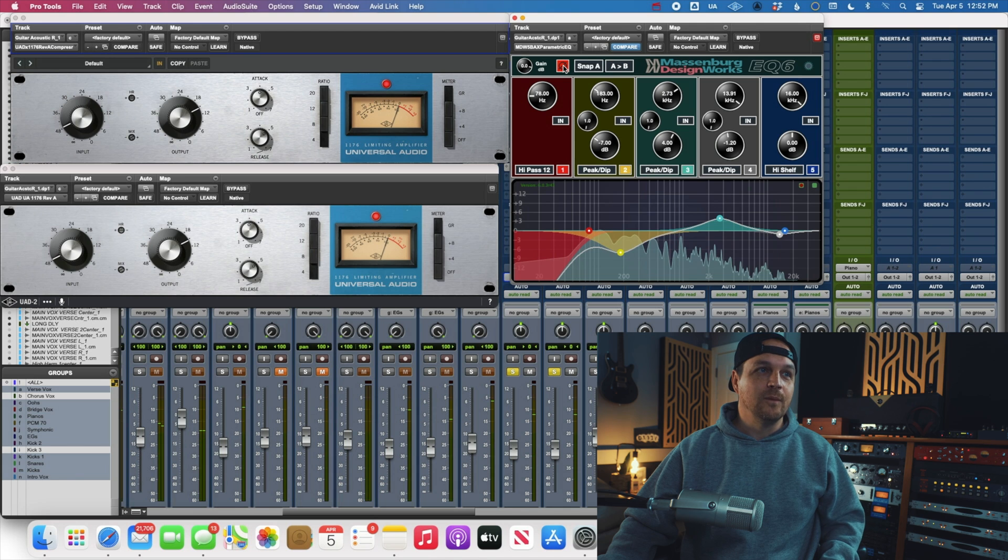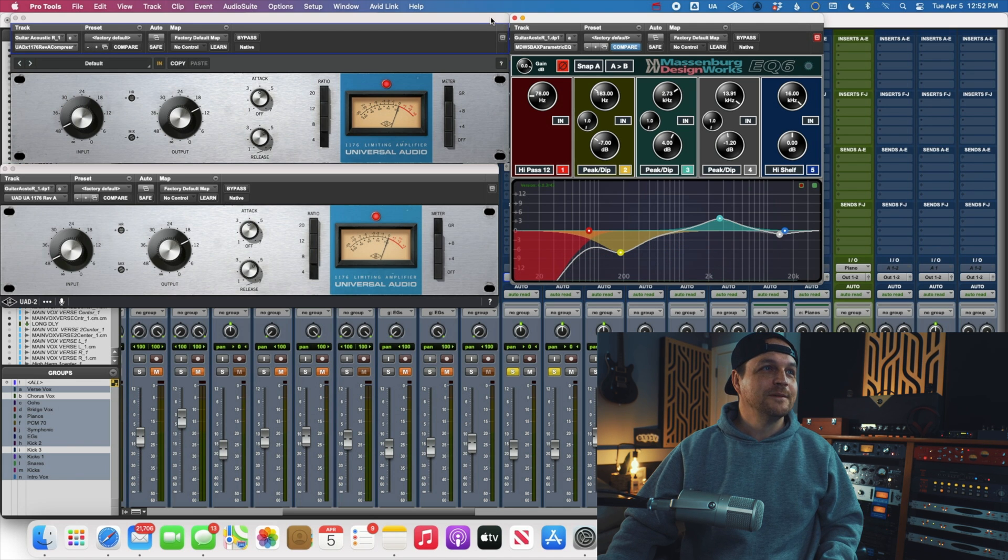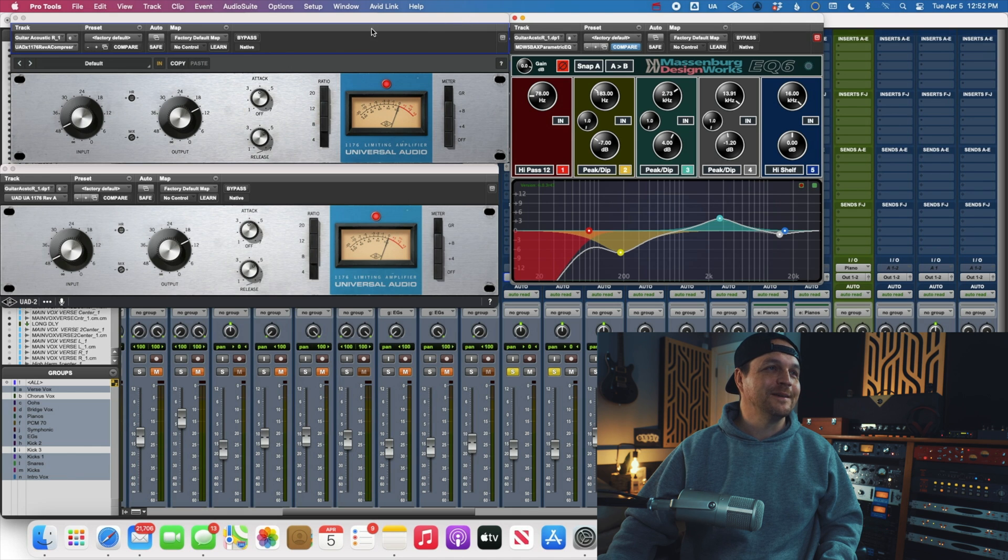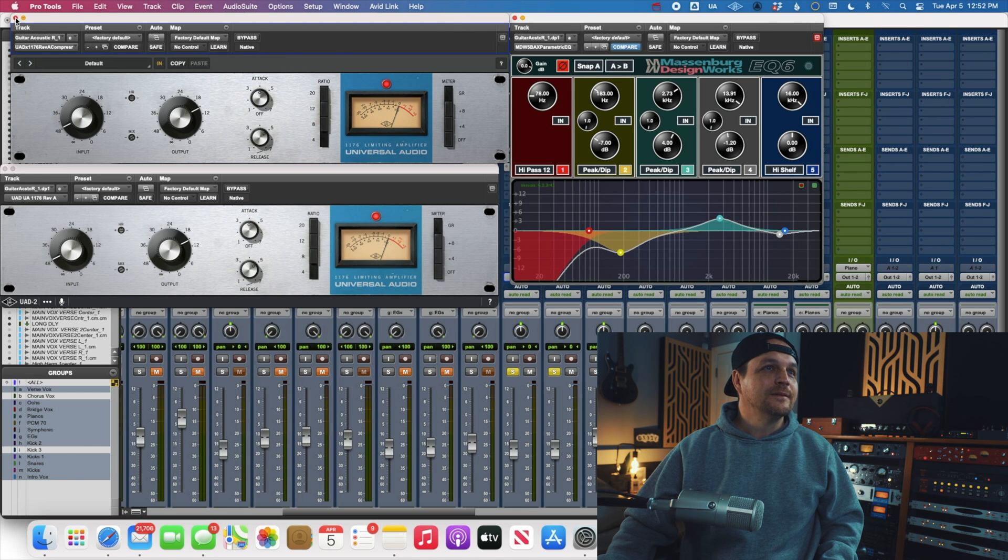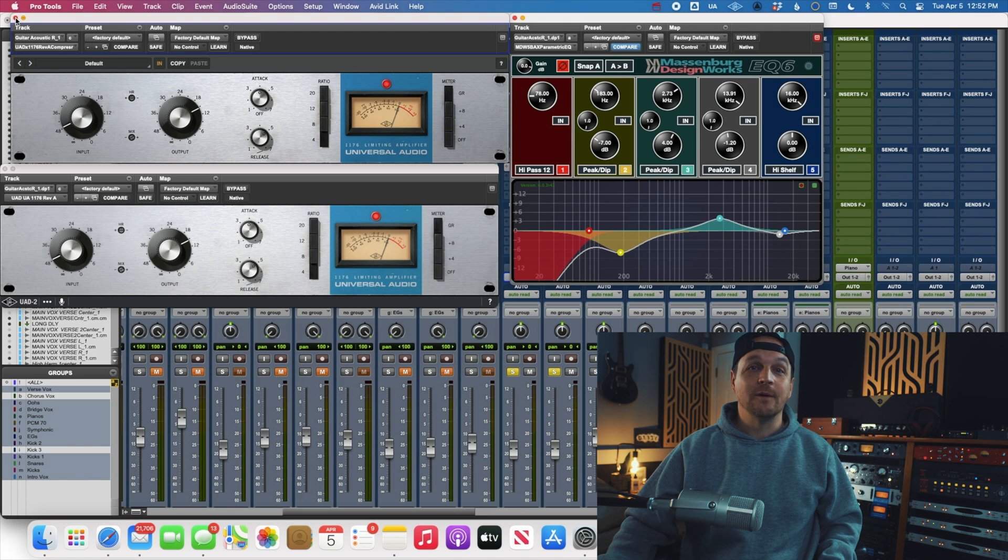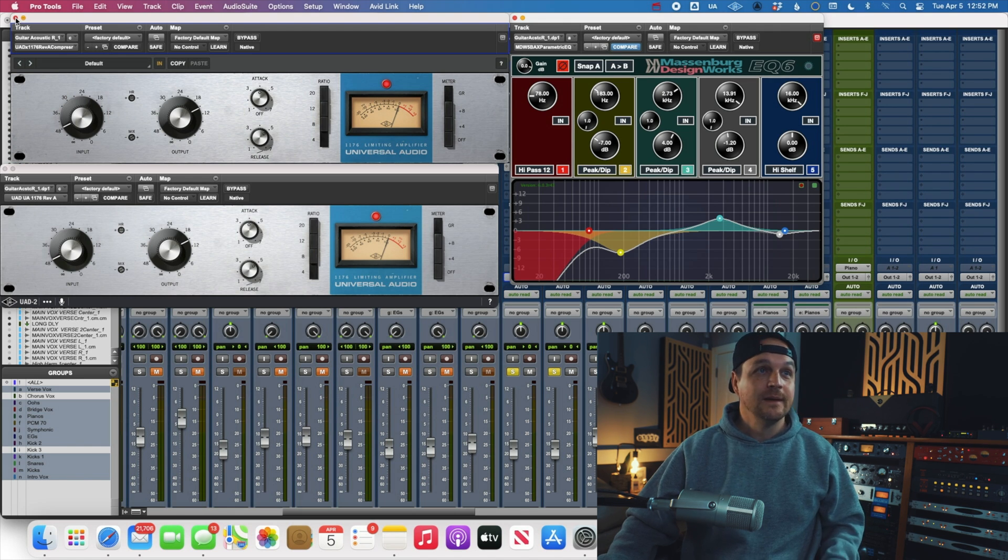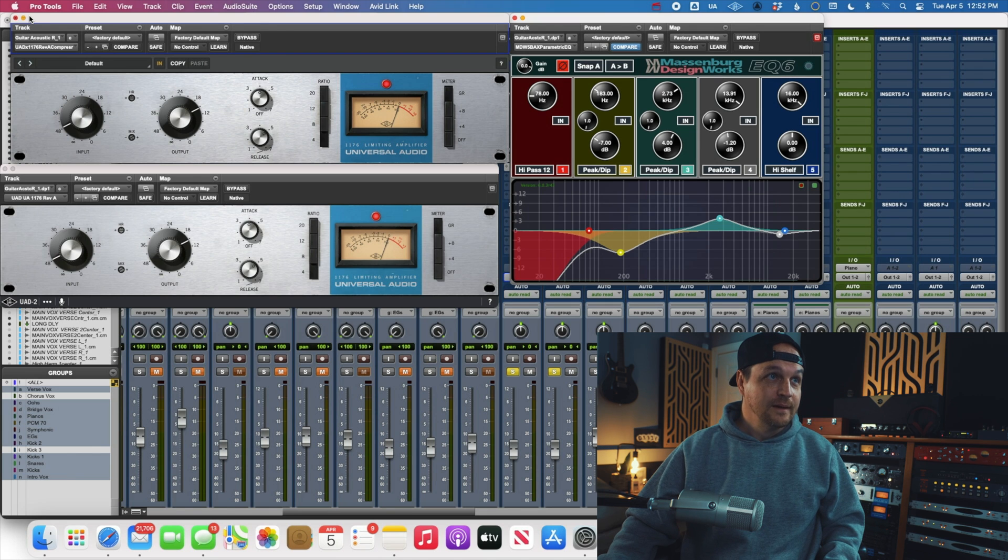I just thought it would be worthwhile to check that out before any rumors went around on the forums, because it always seems like when you have supposedly the same version of plugin that runs either off of DSP or your computer, that there are people that swear they sound different. So thankfully, that's not the case here.